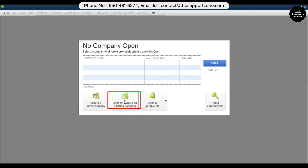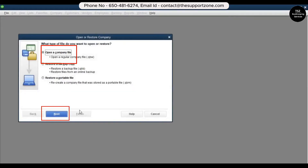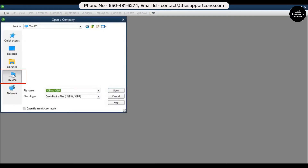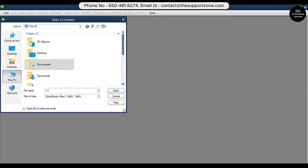Click 'Open or Restore an Existing Company,' then 'Open a Company File,' then click Next. Click on 'This PC' and enter two forward slashes followed by your server IP — for example, 192.168.x.x — which you got from the Product Information window. Click Open. It will ask for the username and password of your server, and once entered, you can access the folder where the company file is stored and open it on the workstation.